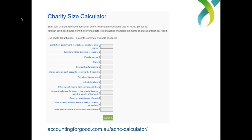If you have specific questions about your charity size and revenue, call us on 13 22 62 or email advice@acnc.gov.au. There is also a calculator available at accountingforgood.com.au/acnc-calculator. If you're not sure what your charity size is — hovering between the small and medium line — putting in some figures into this calculator will determine your charity size. It's a really handy resource if you're not sure what your revenue is or which charity size category you fall into.